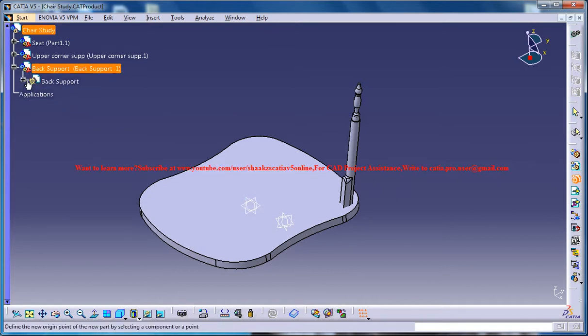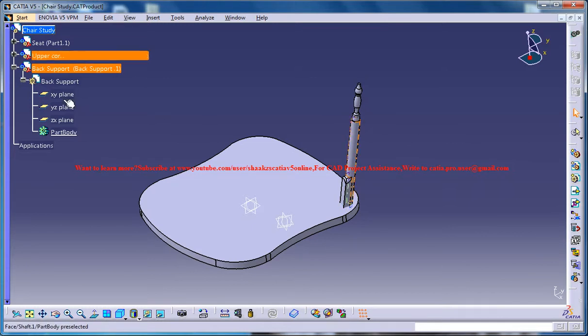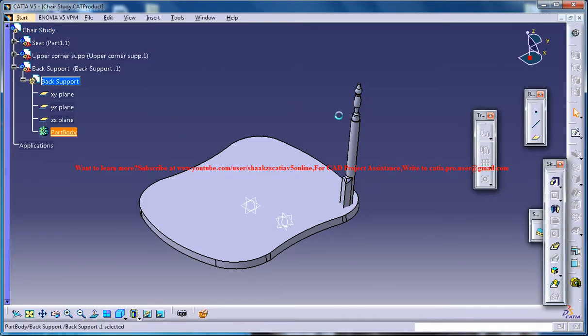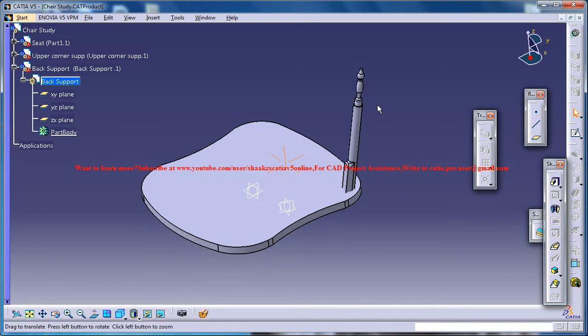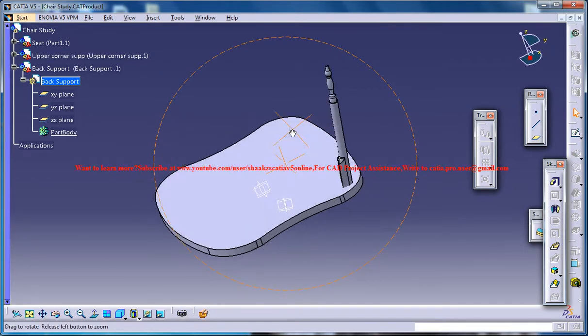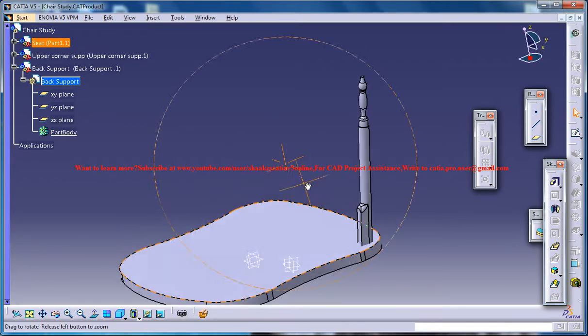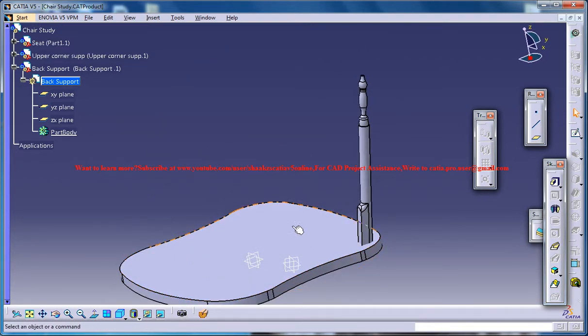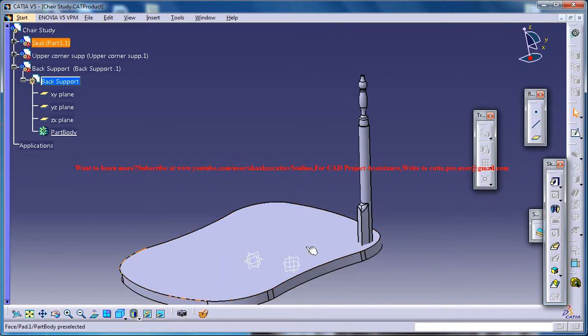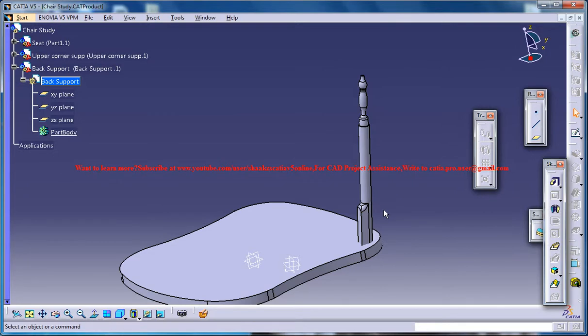Let's get inside this and switch back to the part design workbench where we can start working on it. As I mentioned before, the whole design is based on assumptions and it's just by seeing I'm giving the dimensions. The main intention of the tutorial is to make you understand the design concept.